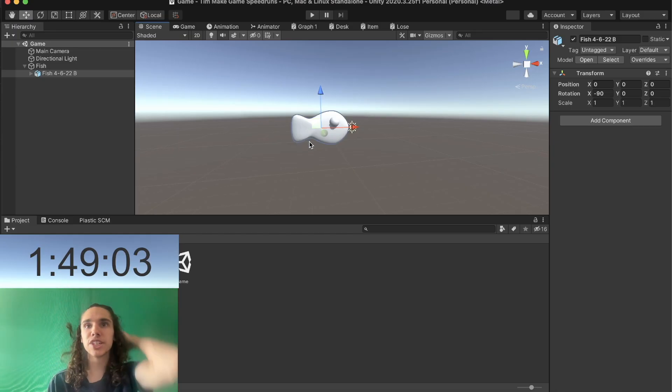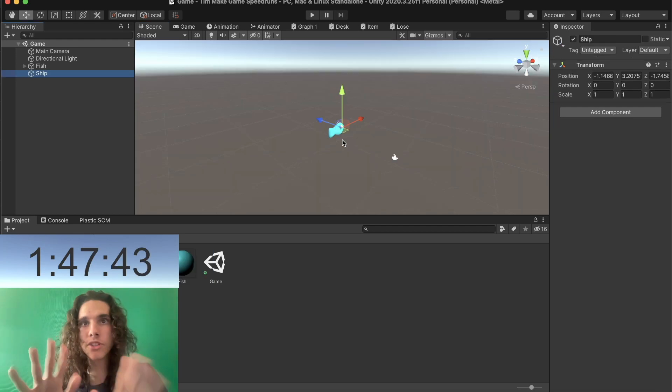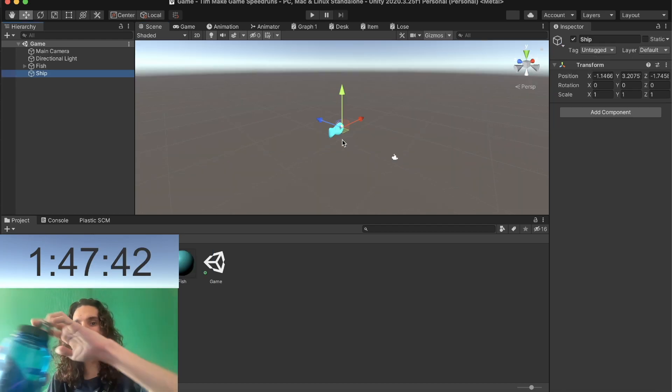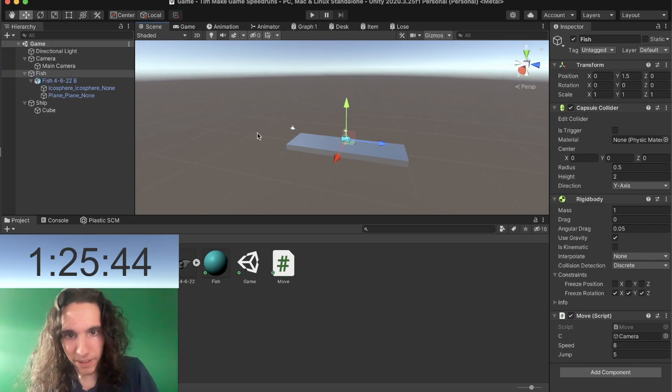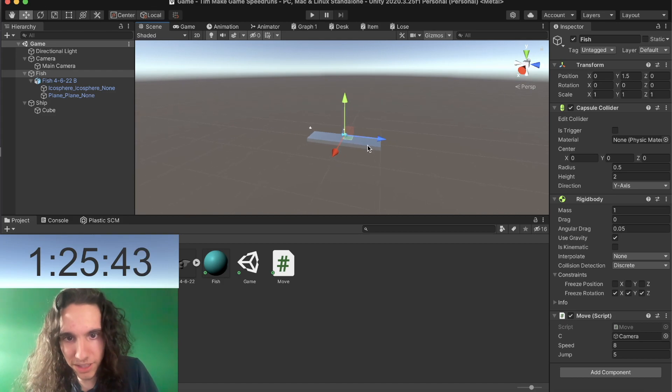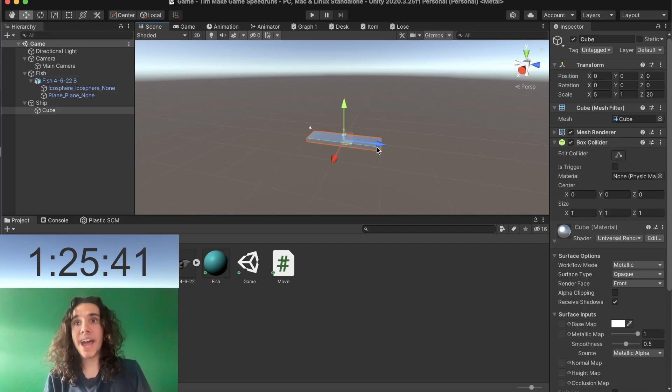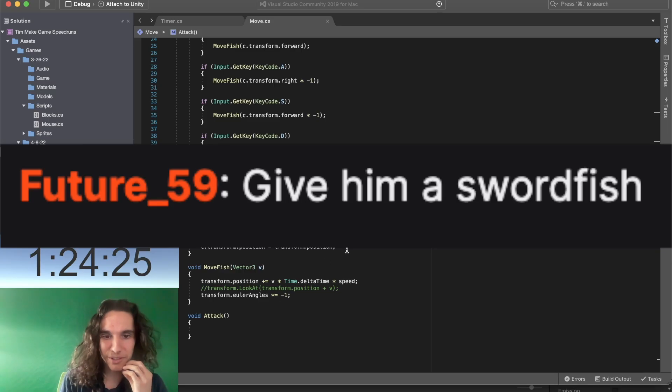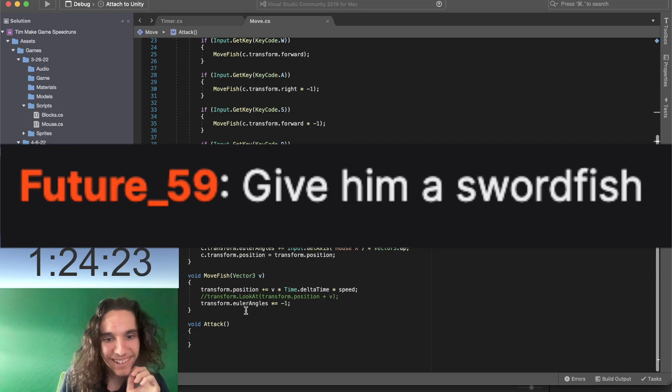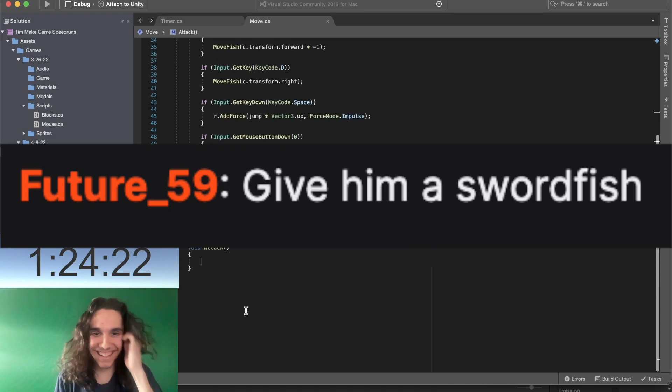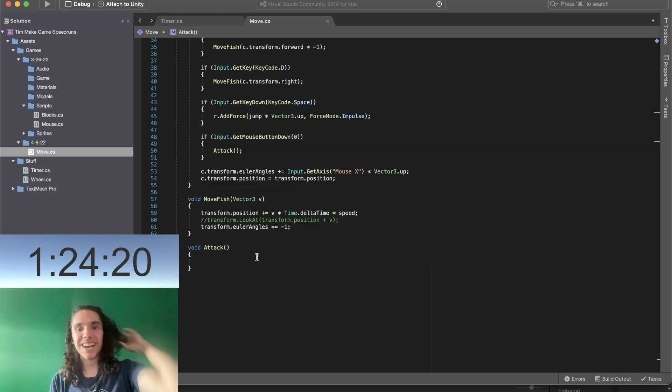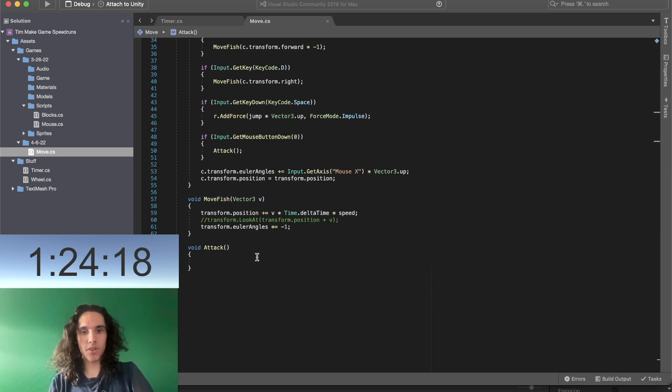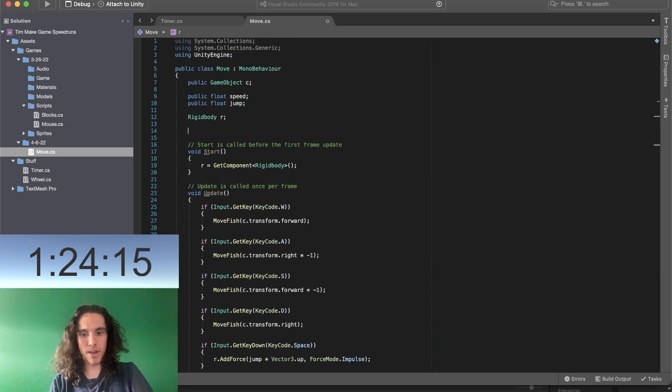We have a fish in the game. Alright so let's just design the level. Okay now let's start to make the level. So we gotta make combat. Give him a swordfish, yeah that's fair, that's a good idea actually.